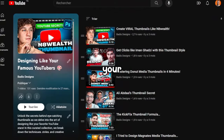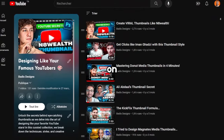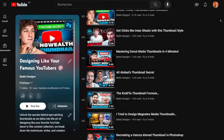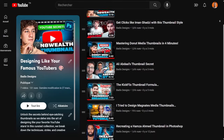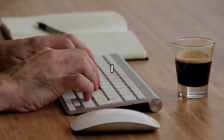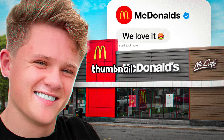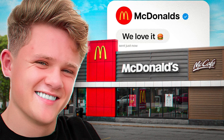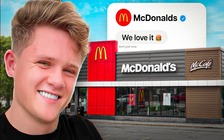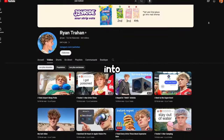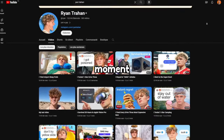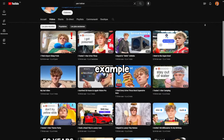Hello everyone and welcome back to your favorite series on this channel, designing thumbnails like your famous YouTubers. In today's episode, I'll be showing you how I crafted a thumbnail inspired by Ryan Trahan in Photoshop. But before we delve into the process, let's first take a moment to examine an example.